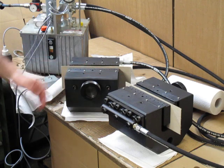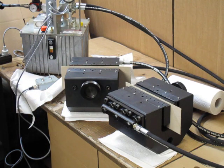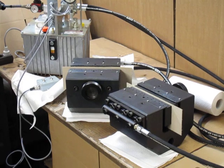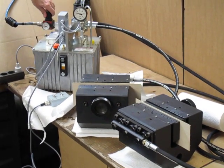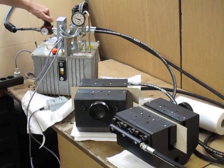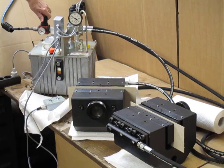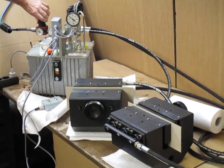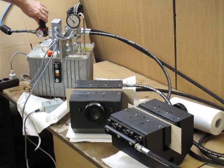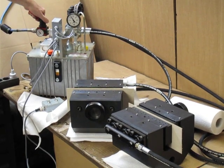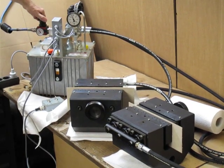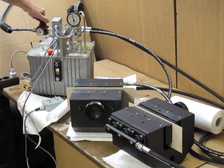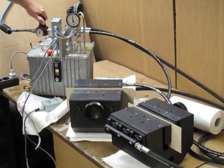If all is correct, we can increase the hydraulic power. Slowly: 180, 200, 260, 300 bar.